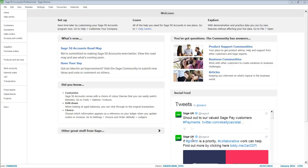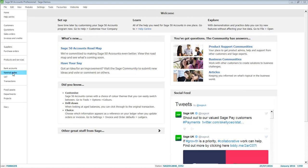If you've selected Advanced Budgeting, you can't enter budgets within the Nominal Records, as this column won't be available. Instead, you go to Nominal Codes, and then from the toolbar at the top, click Budgets.